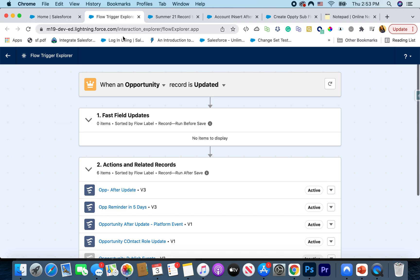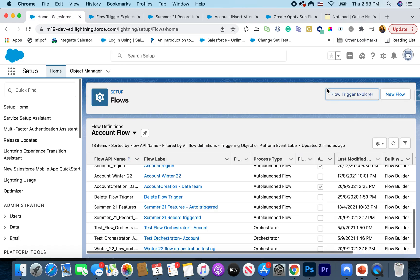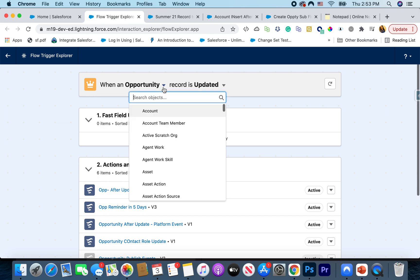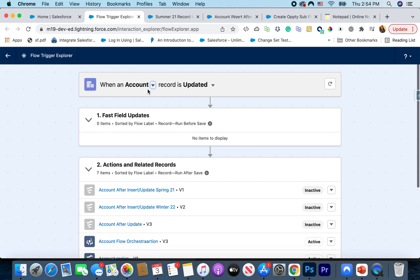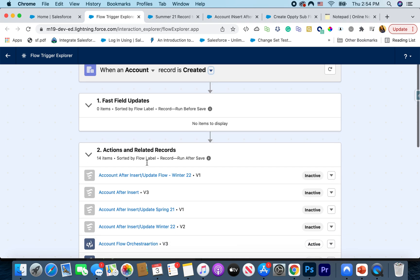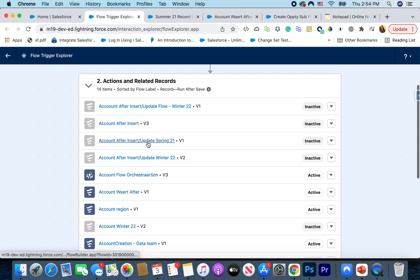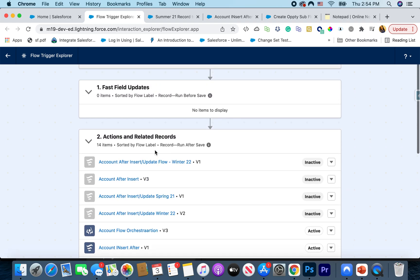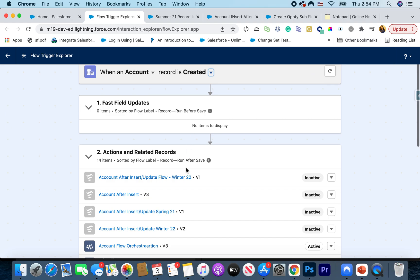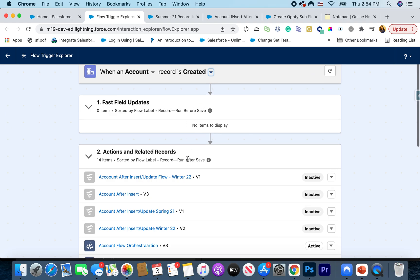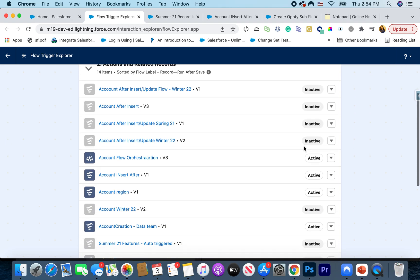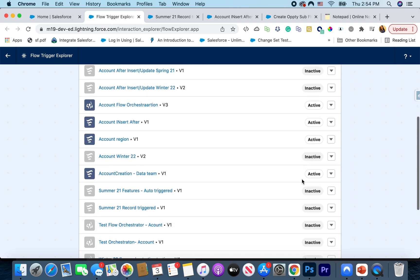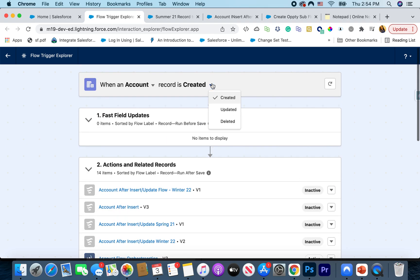Here I just clicked on the Flow Trigger Explorer button that's available on the flow setup page. You can go to Flows in Setup and there you'll see Flow Trigger Explorer. Let's say I wanted to see all the account flows firing when the record is updated. I can also say 'created' and this tells me all the different flows available in my org that are firing on account insert, showing both before save and after save, and whether they are active or inactive versions. It looks like I have three active flows on account.